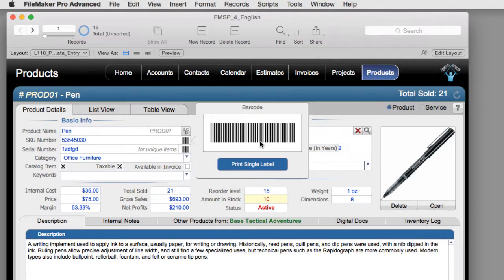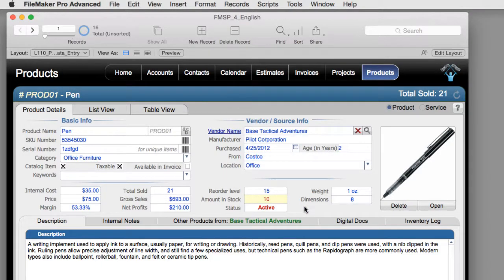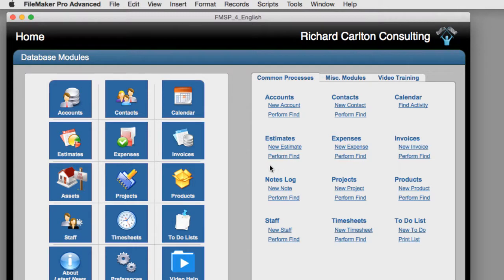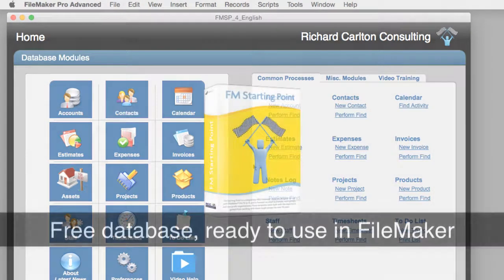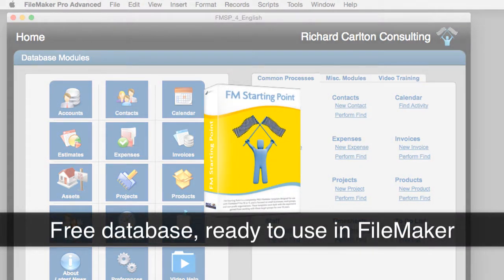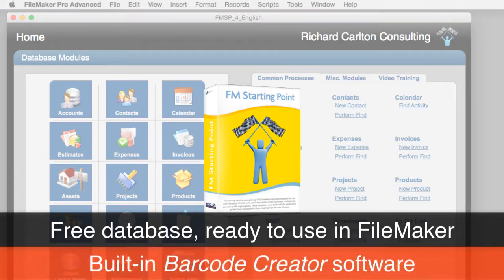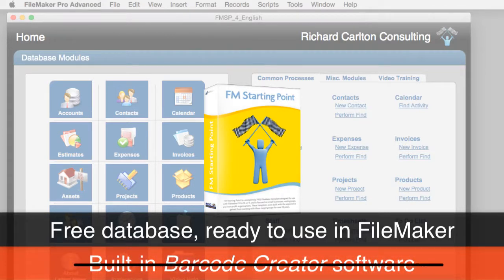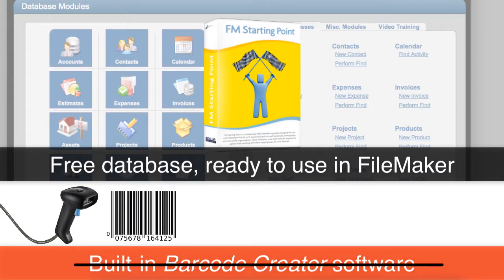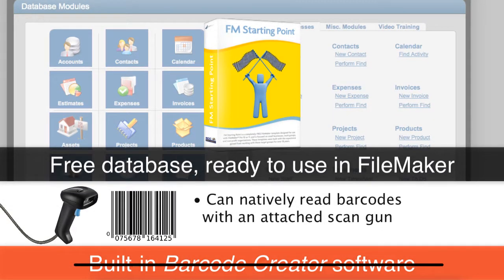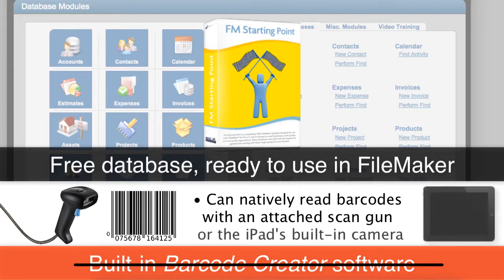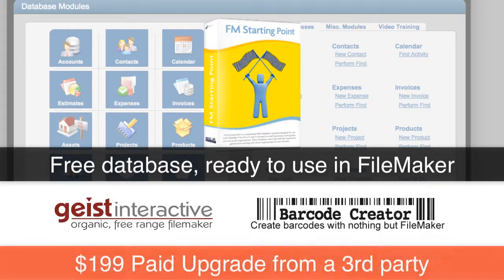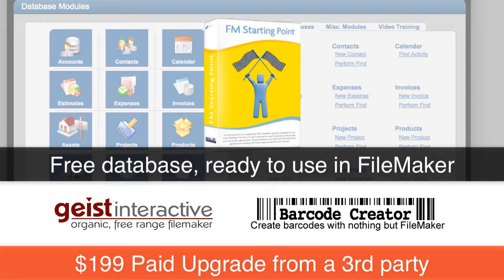So let me take a quick step backwards here and show you what happens when you first get FM Starting Point. When you first get FM Starting Point, you're getting our free database completely ready to go for the FileMaker platform. But it doesn't come with the barcode creator software built in. It will read barcodes if you have a barcode scan gun attached to your desktop computer or if you opt to use the camera that's part of your iPad. The barcode creator software is a paid upgrade that you have to purchase from Geist Interactive Software.